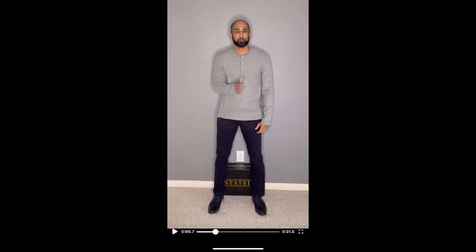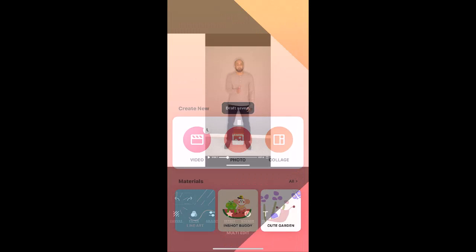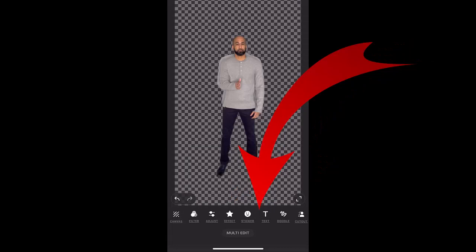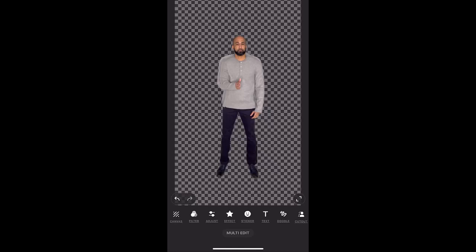Import the video in InShot and take a screenshot. Open the photo editor in InShot, use the remove background feature, and erase everything in the photo that isn't a part of your outfit. Repeat this edit for all of your outfit changes.